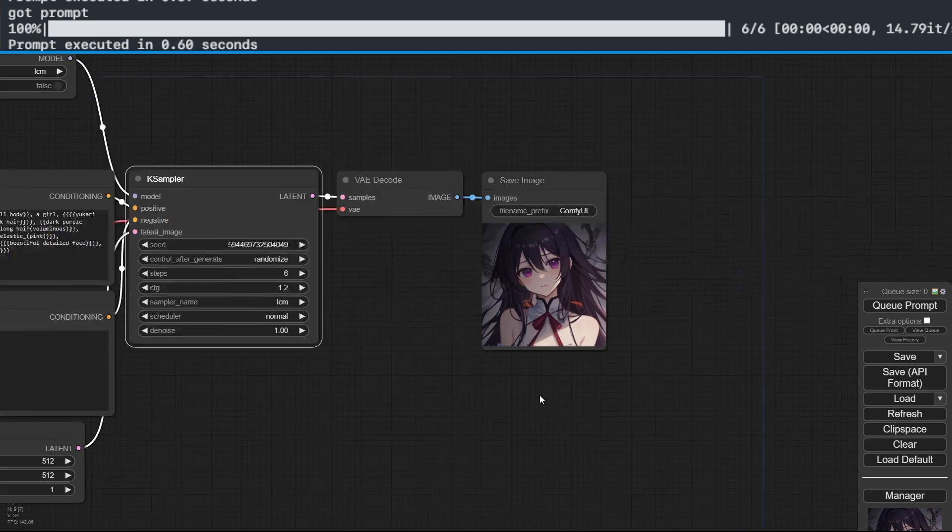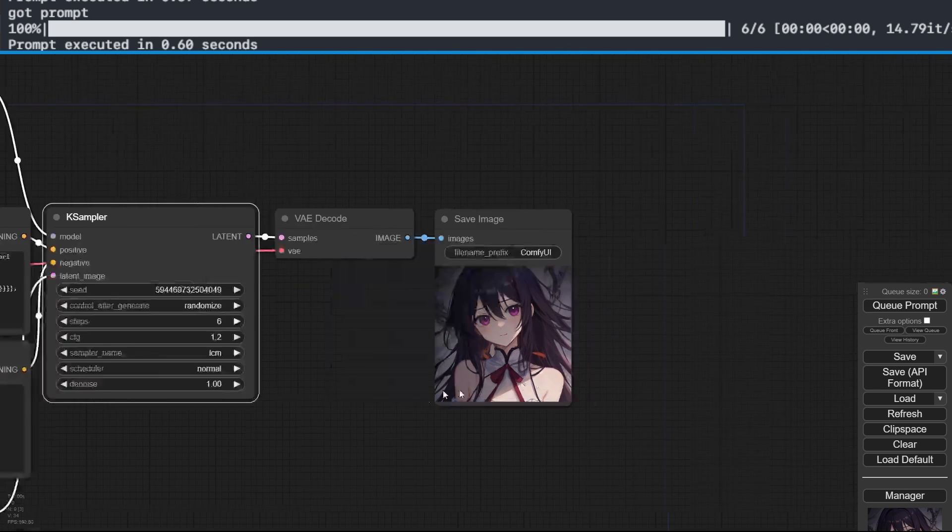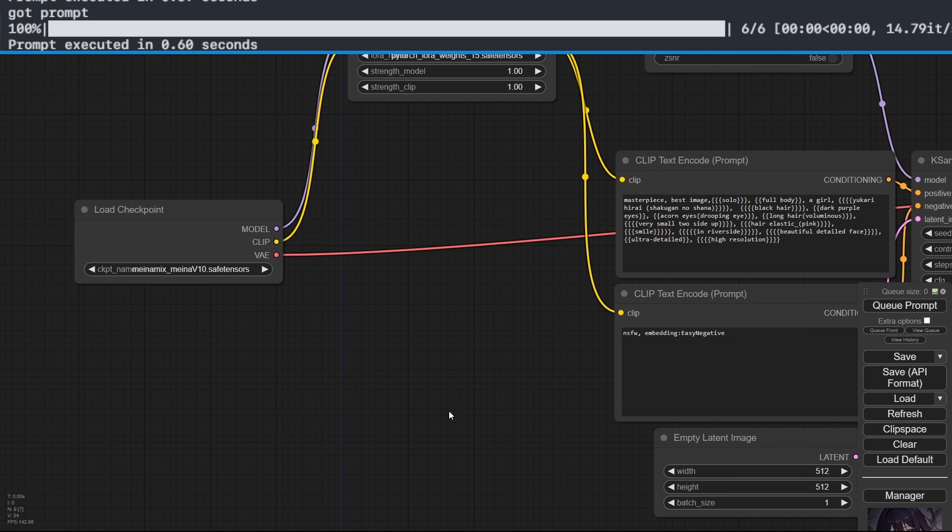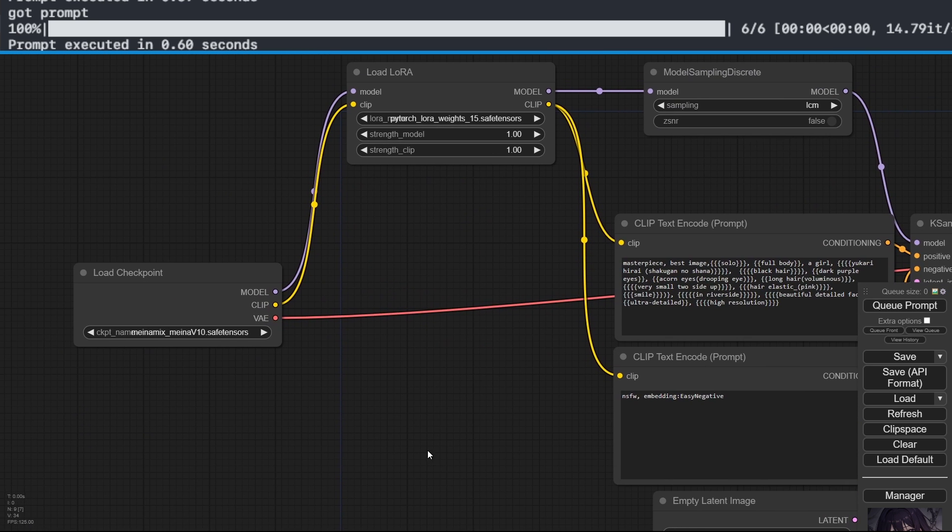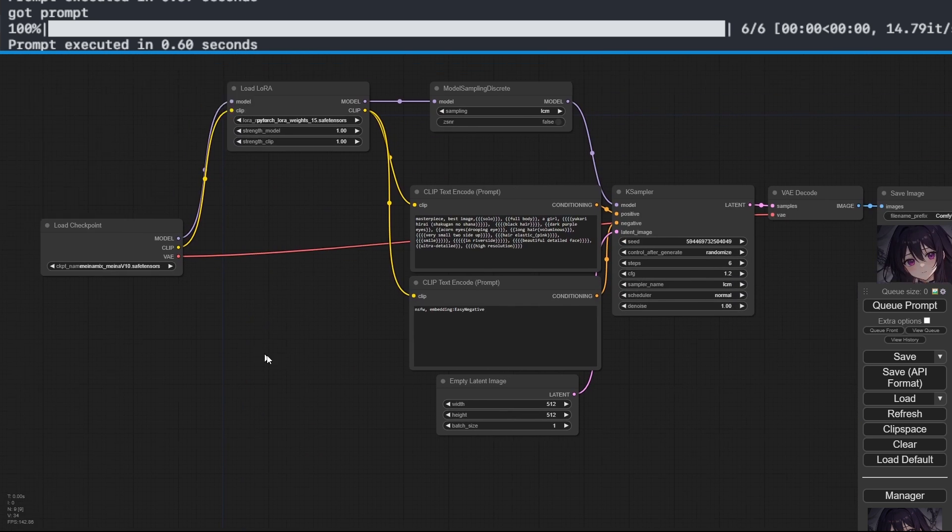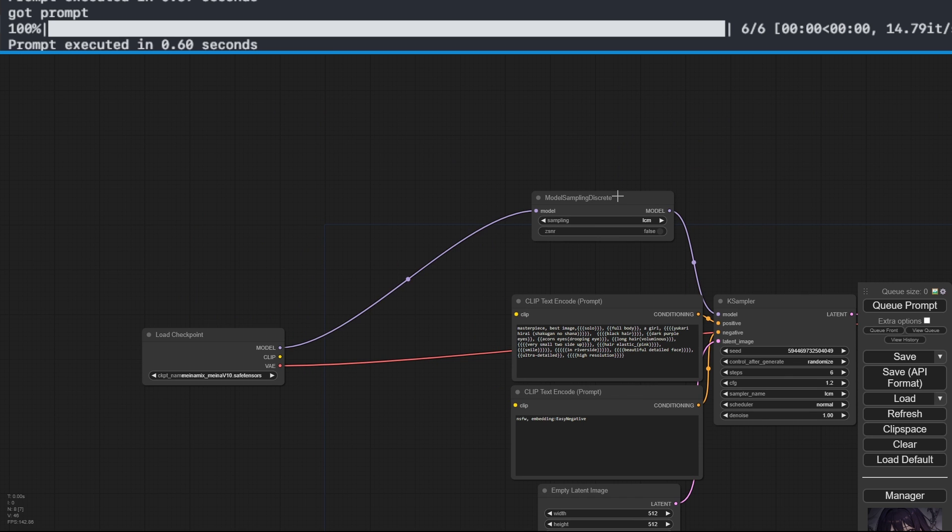Fantastic. For the generation of this image, it took 0.60 seconds, practically one third of the time. Now, let's move on to the video part, which, as I mentioned, is one of the areas where the use of LCM models makes more sense.